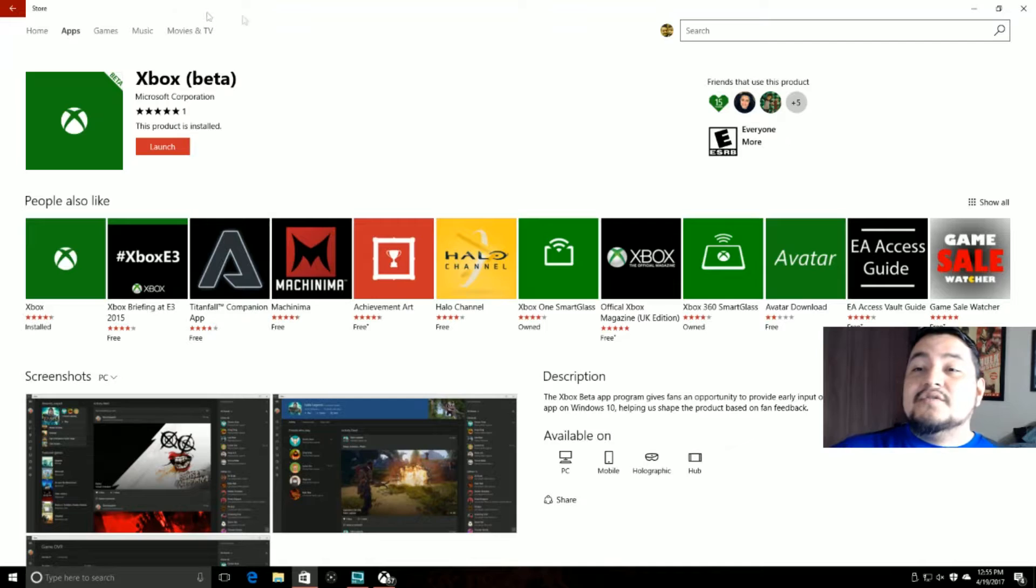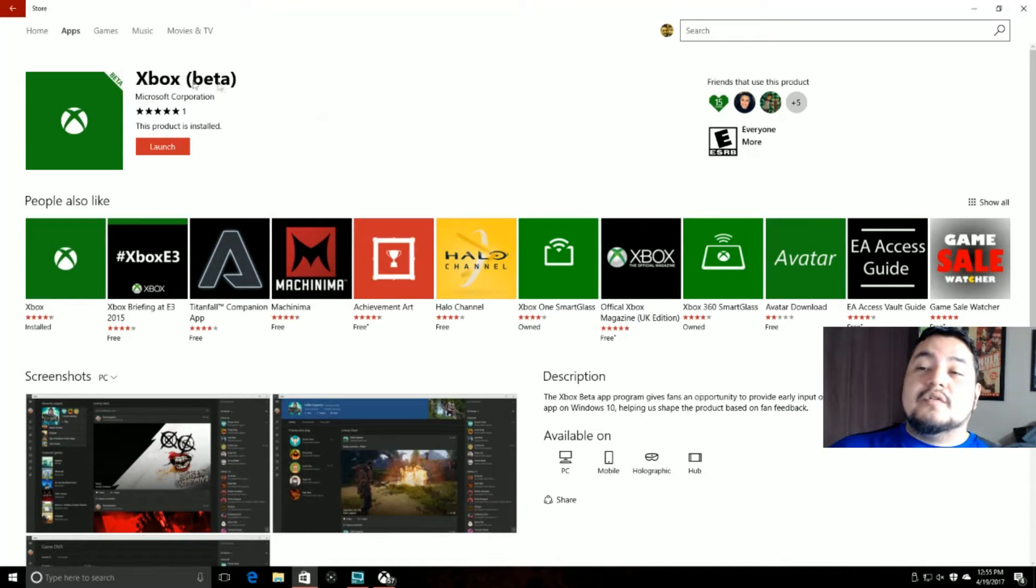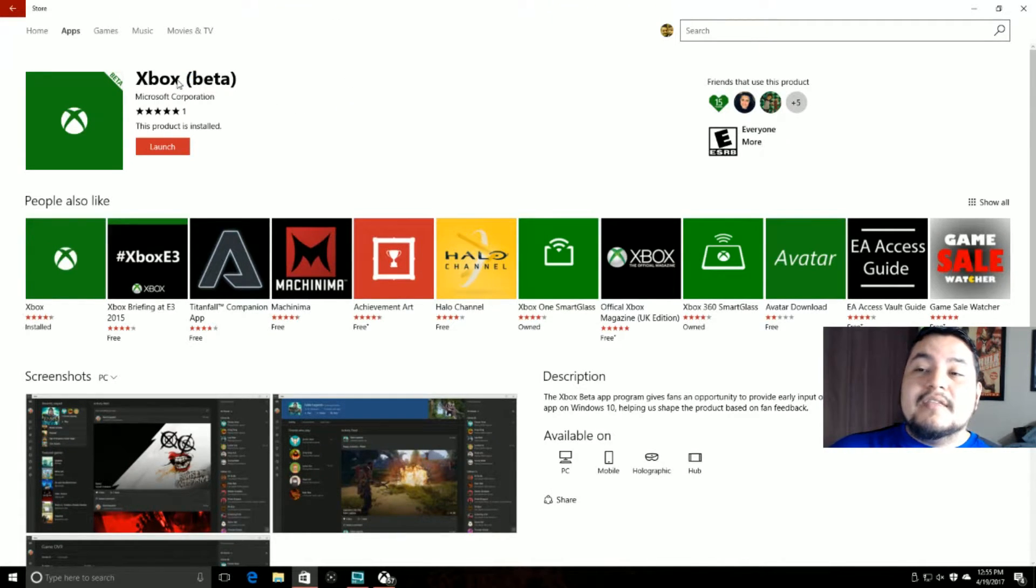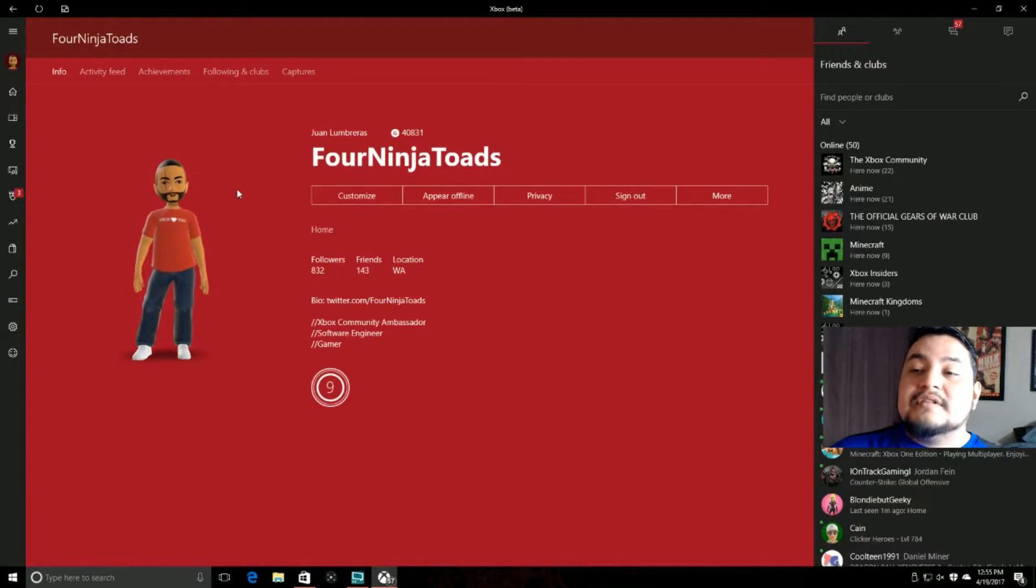Now, it's pretty easy to do. All you have to do is go to your Windows Store, install the Xbox Beta app. I already have it installed, so all I have to do is hit launch.